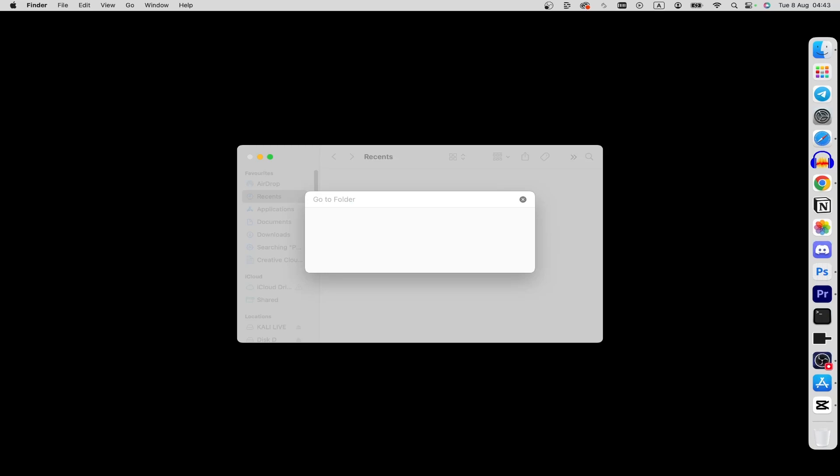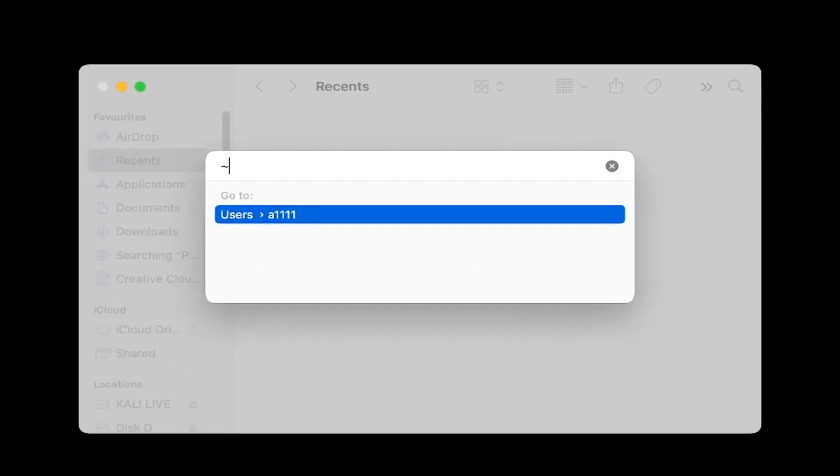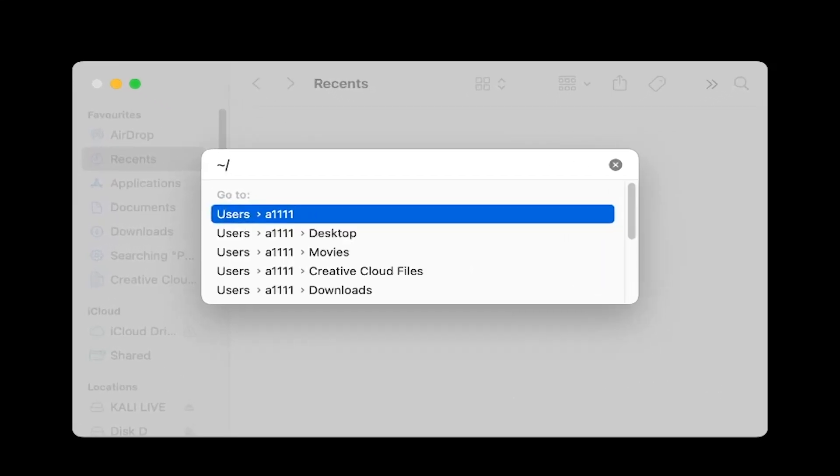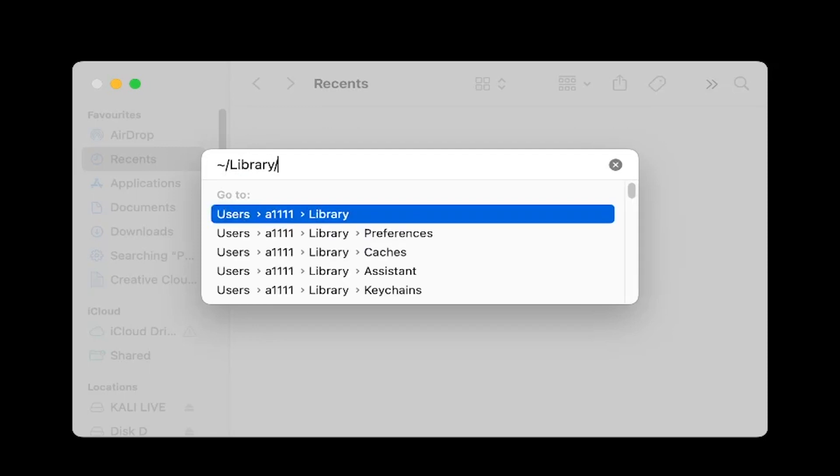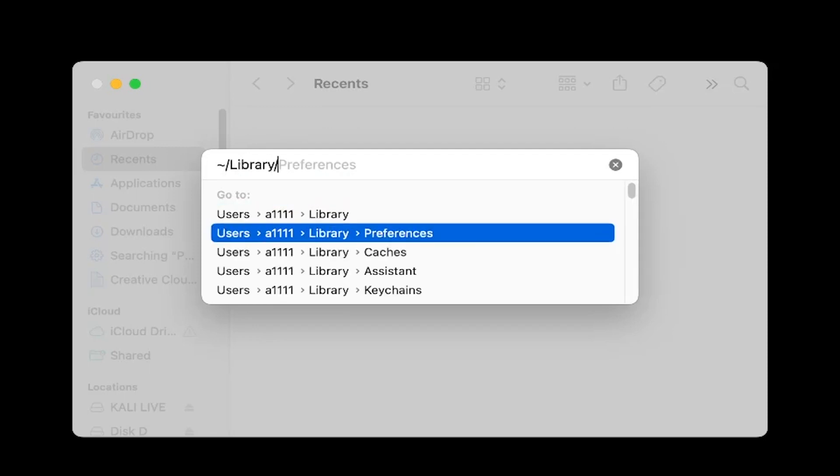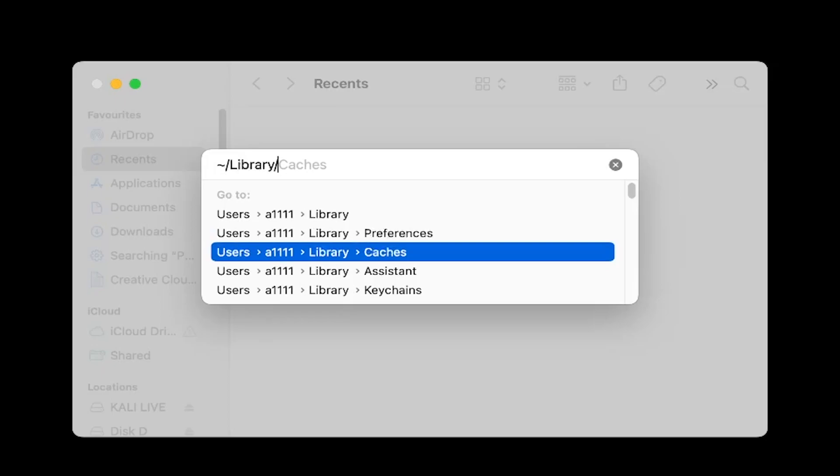Here I'm writing tilde forward slash library forward slash, and just choose caches here. Then tap enter.